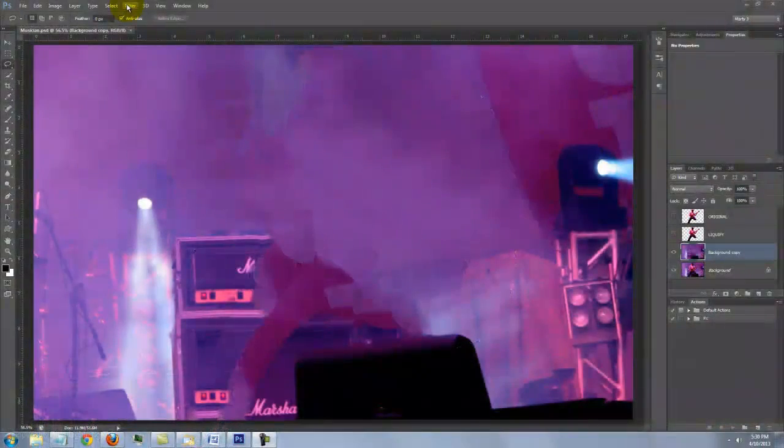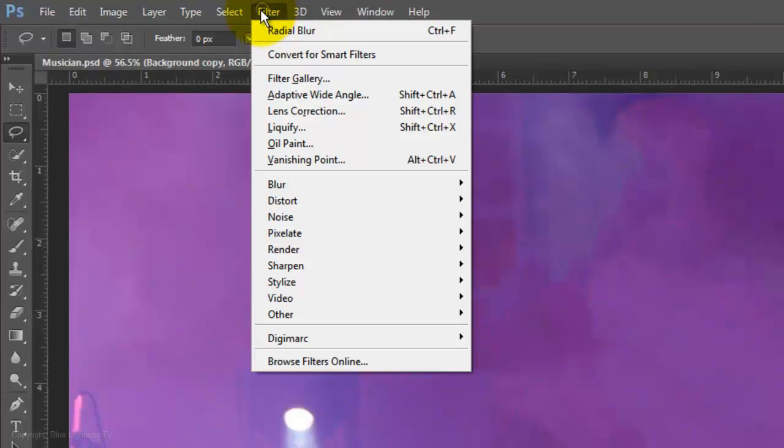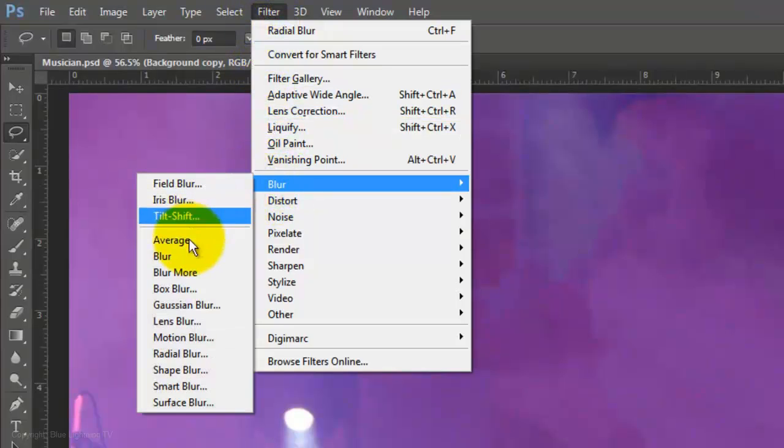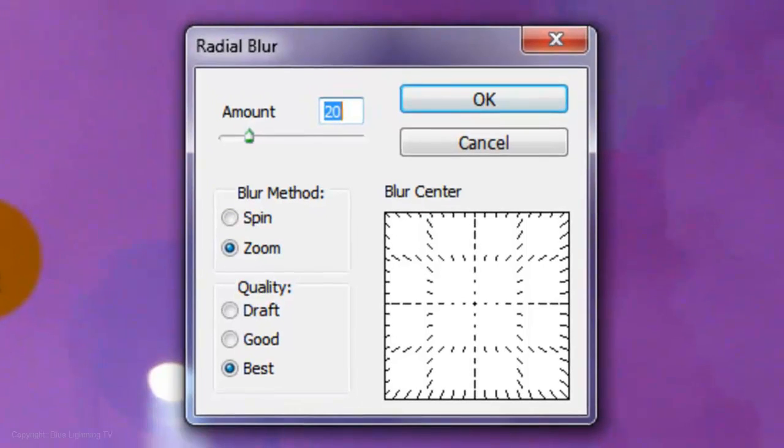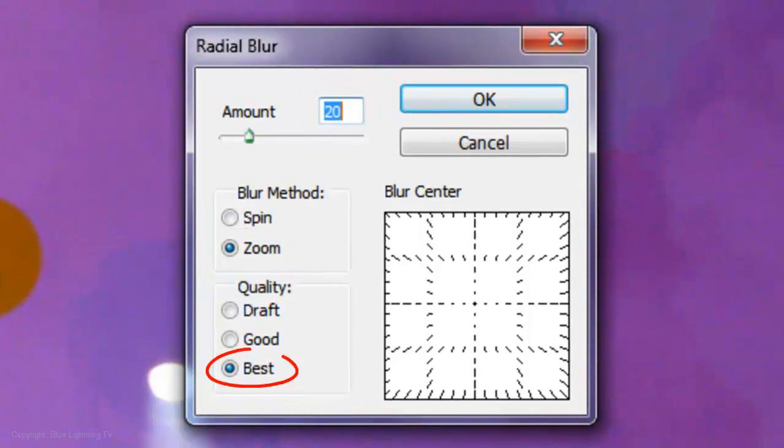We'll give this background a bit of energy emanating from its center by going to Filter, Blur and Radial Blur. The Amount is 20%, the Method is Zoom and the Quality is Best.